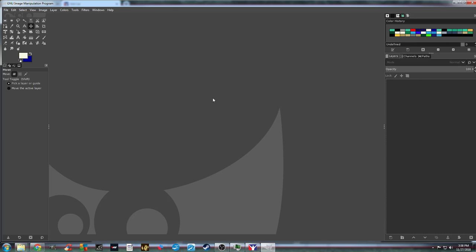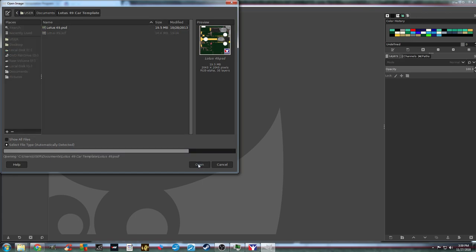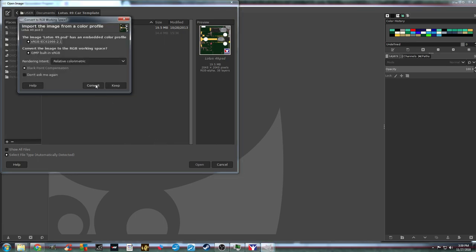Next we need to open up the downloaded template — navigate to where you stored it on your computer. The first thing you'll notice is that it originally comes as a PSD file, and GIMP uses a file format called XCF. So when you go to open this file it'll ask you whether or not you want to convert it — the answer is yes, just convert the file.